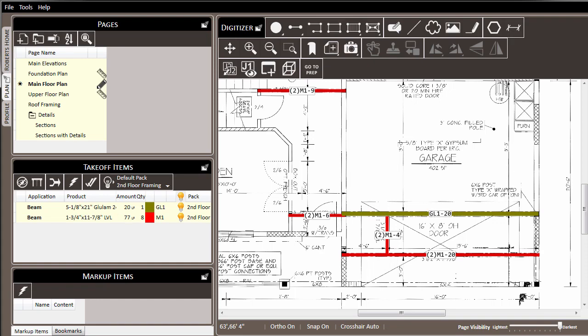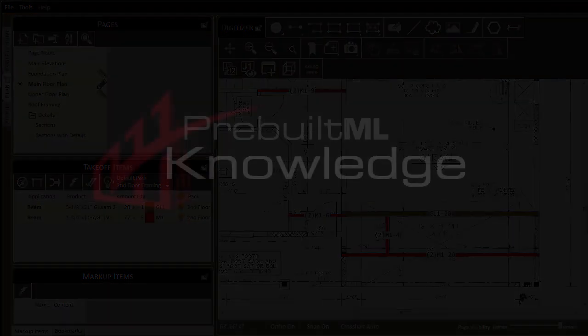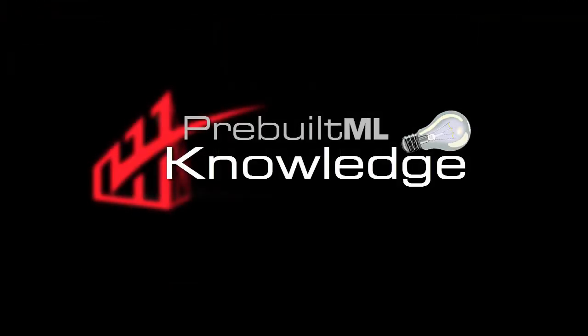So with our beams drawn, now we're ready to move on to drawing some joists.